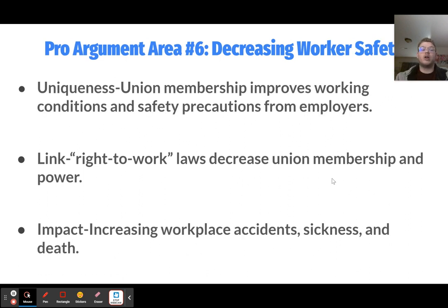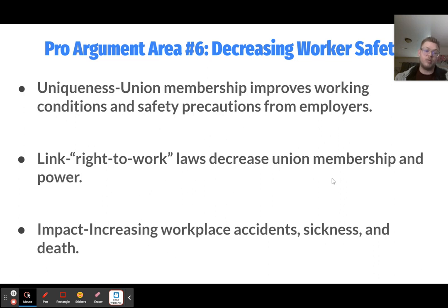The sixth pro argument is decreasing worker safety. Union membership improves working conditions and safety precautions. A union has more power than one individual employee raising safety concerns, so employers are more likely to engage in safer practices to avoid union backlash, preventing workplace accidents and deaths. Right-to-work laws decrease union membership and power, preventing unions from advocating for these safety improvements, which leads to increased workplace accidents, sickness, and death on the job in states with right-to-work laws.